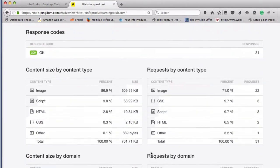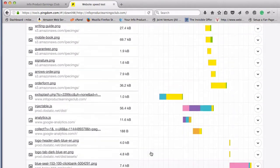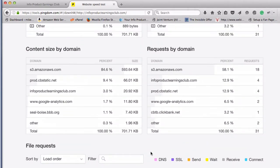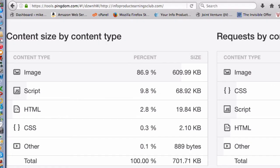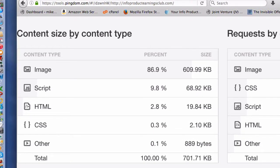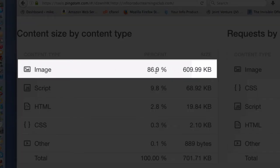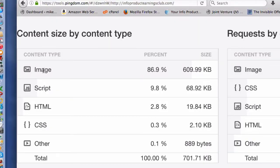Down here there's a lot of useful information about your website and what's taking time to load. The big thing I want you to see is that the images on my web page — I have 17 images — took up 86.9%, almost 90%, of the data throughput involved in loading that page. So to speed up your web page loading times, you want to optimize your images.